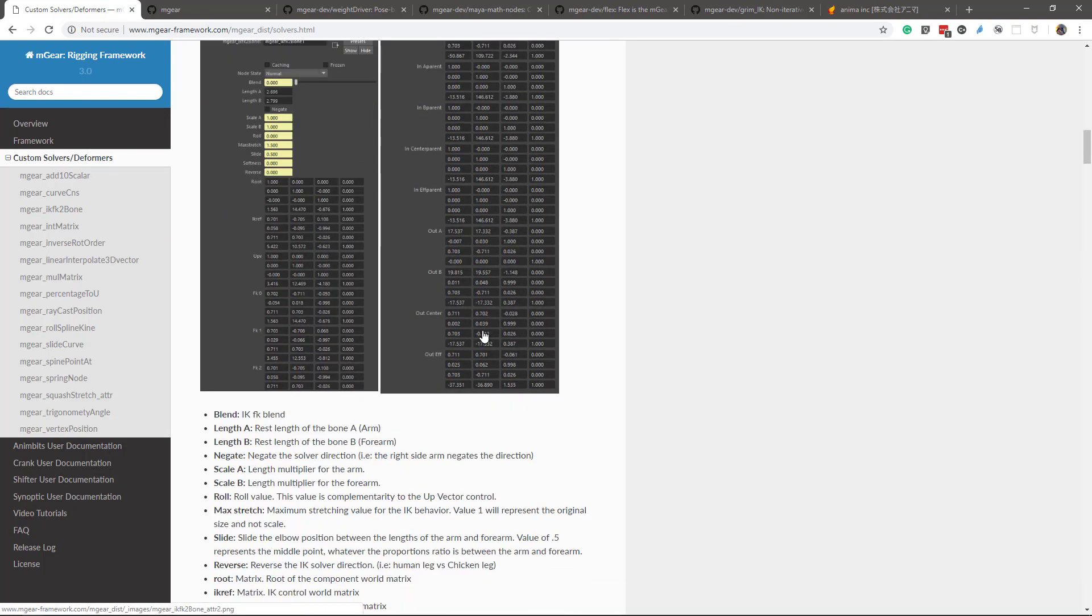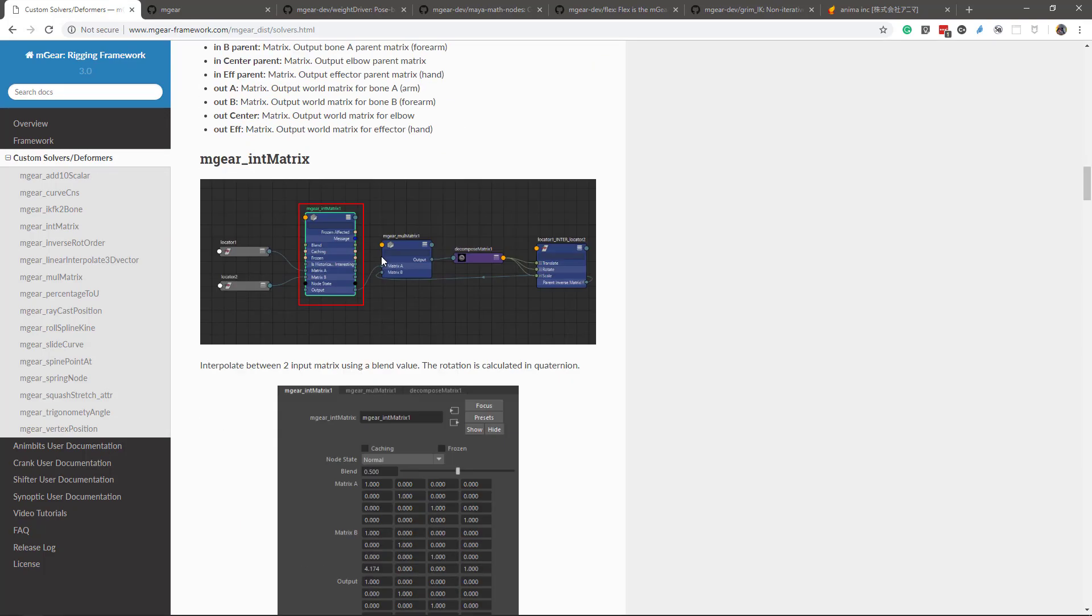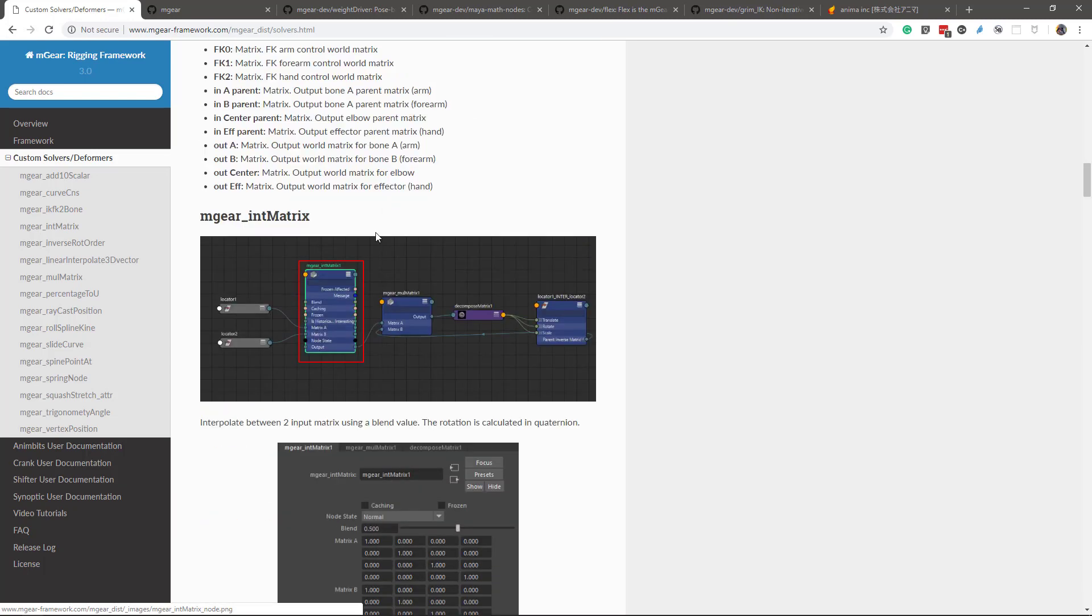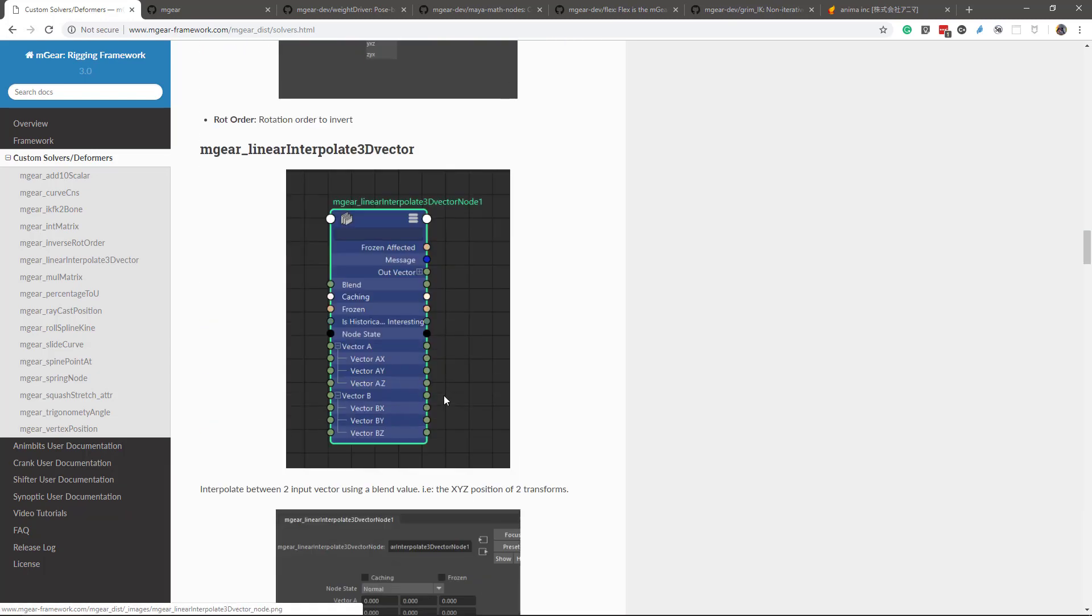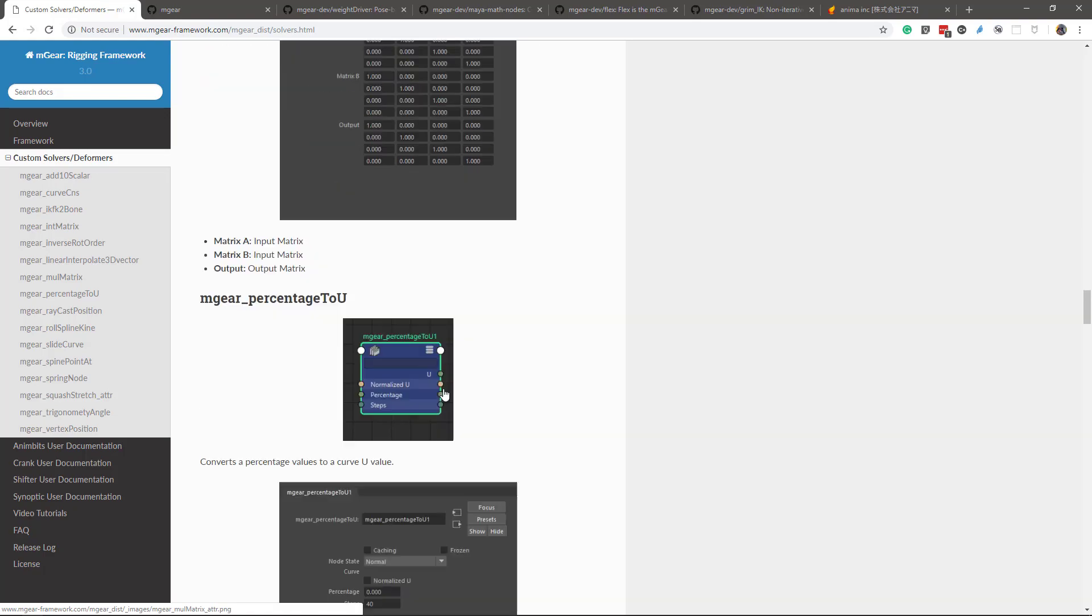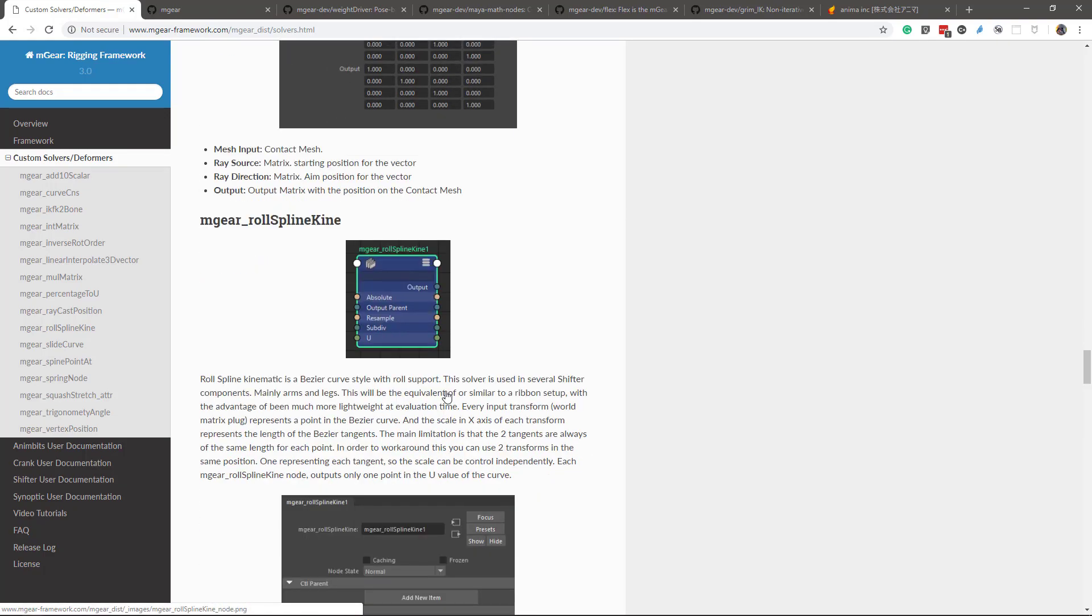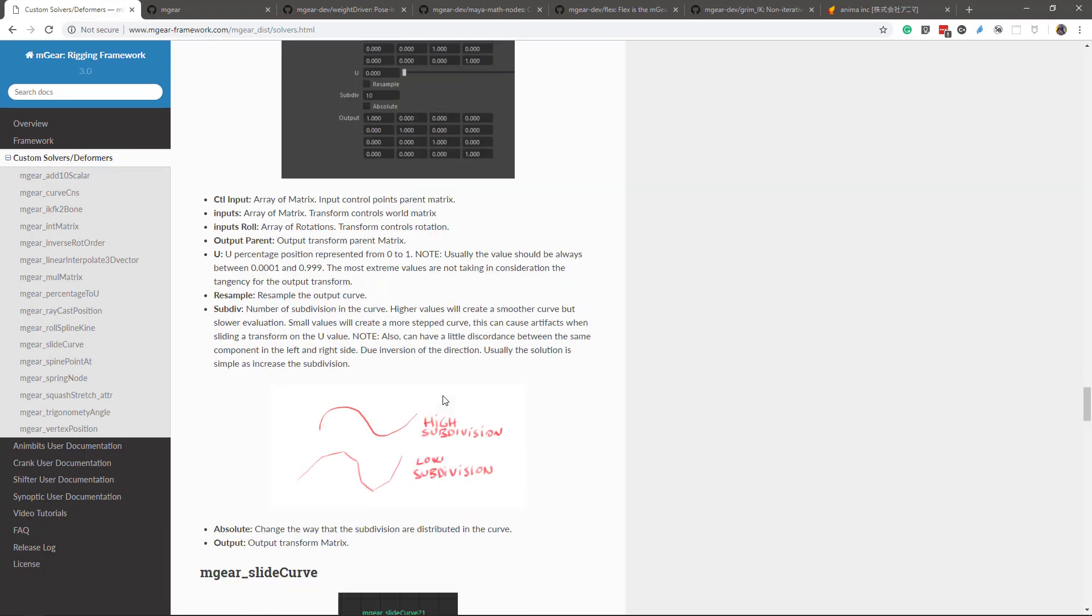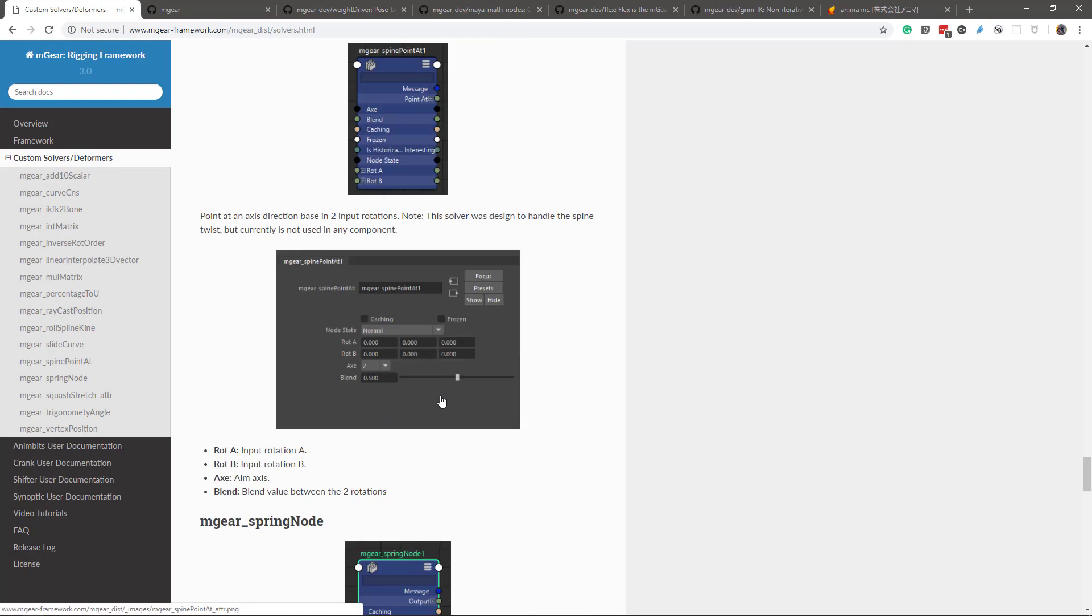So you have here a quick overview of all the elements, all the attributes that each of the solvers have, and hopefully this will help you to use it better and understand how it works, each one of these solvers.